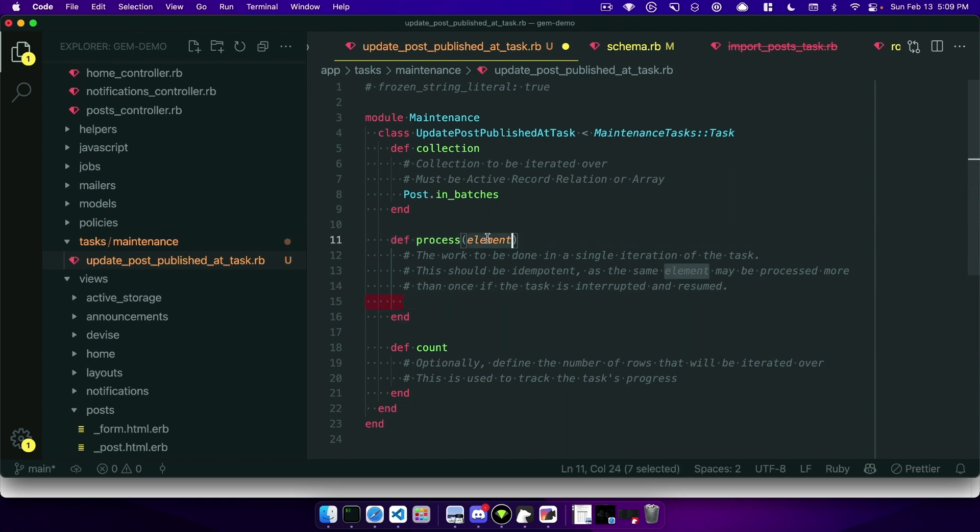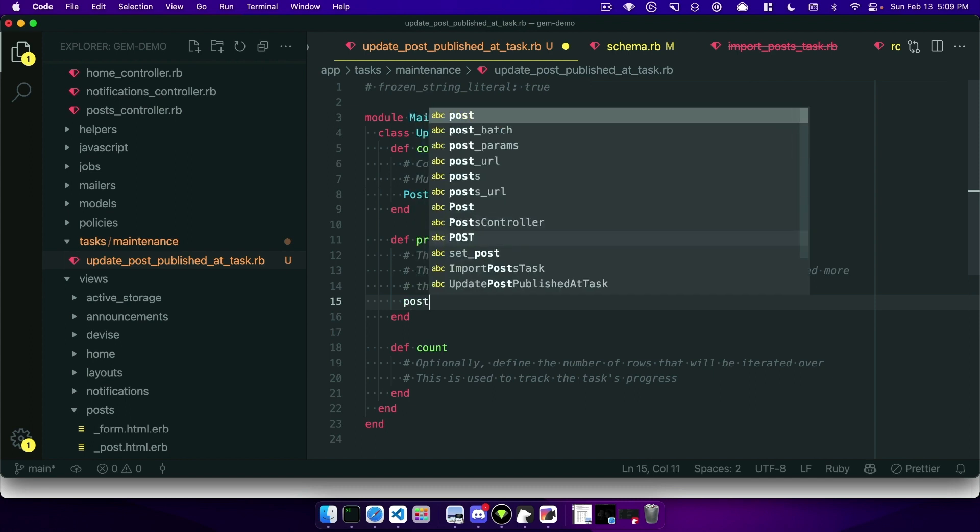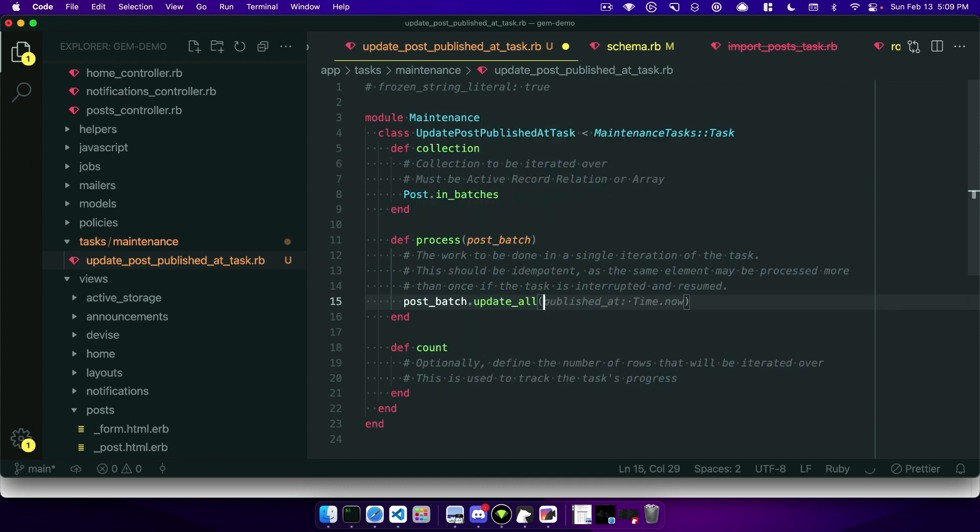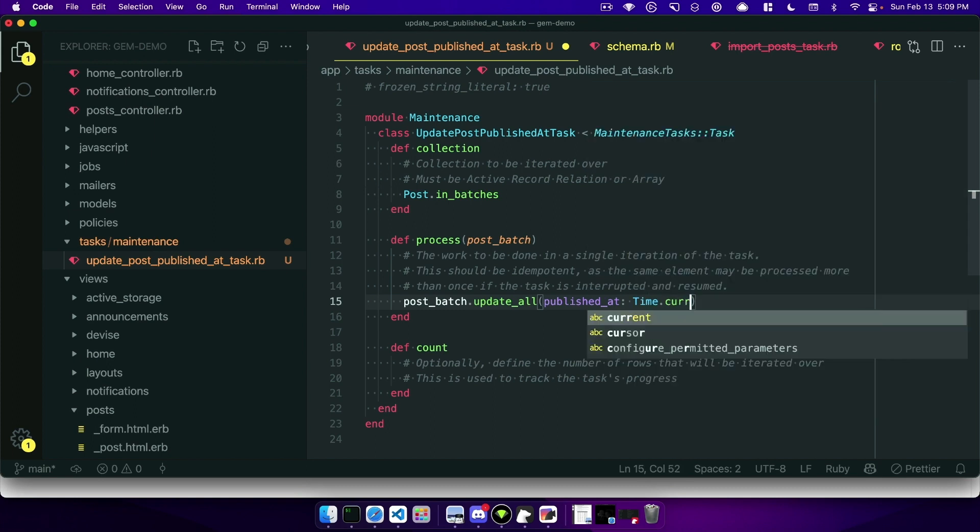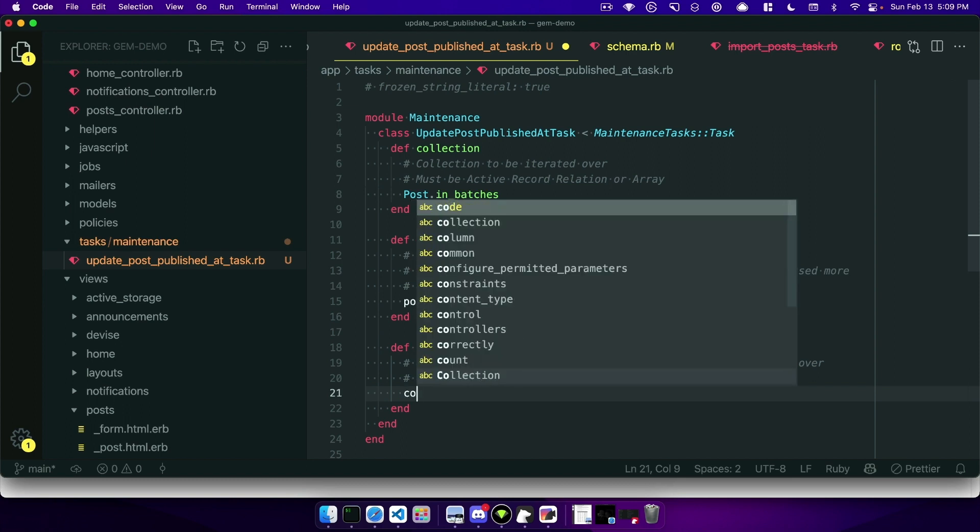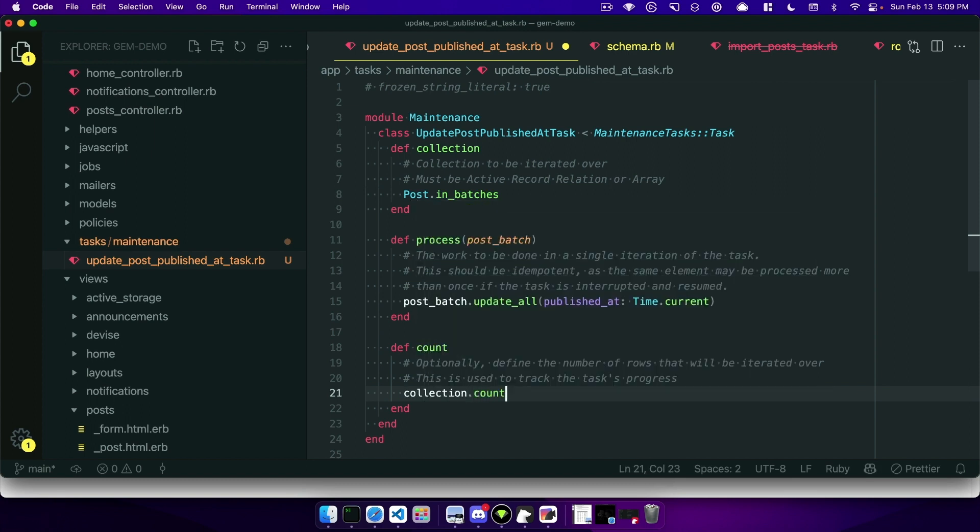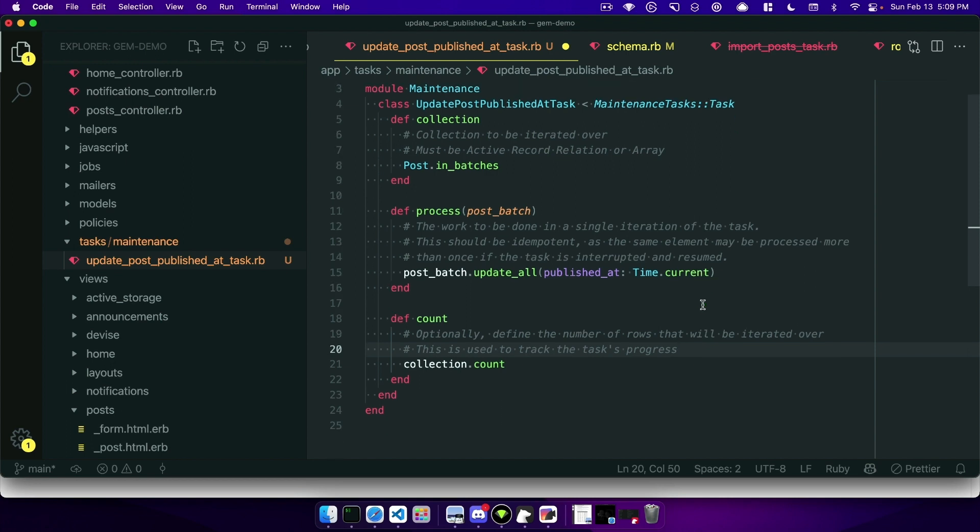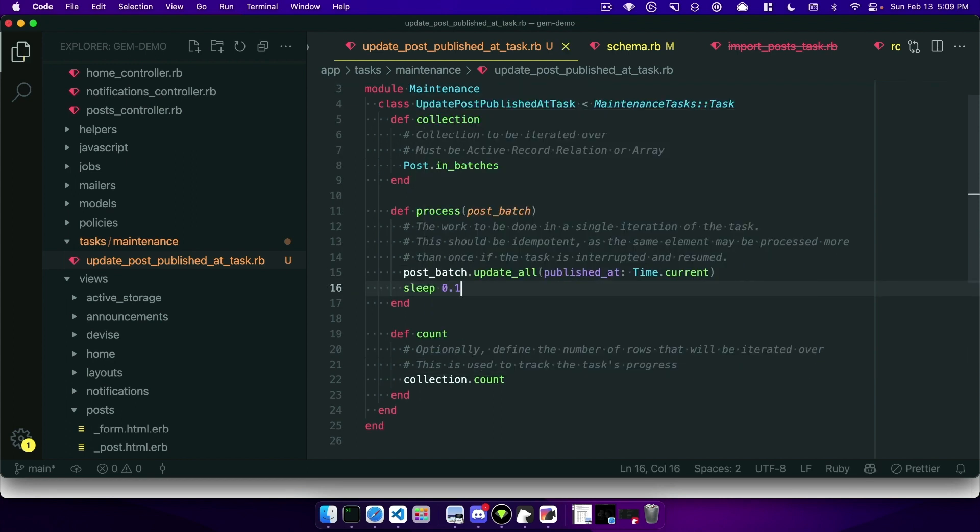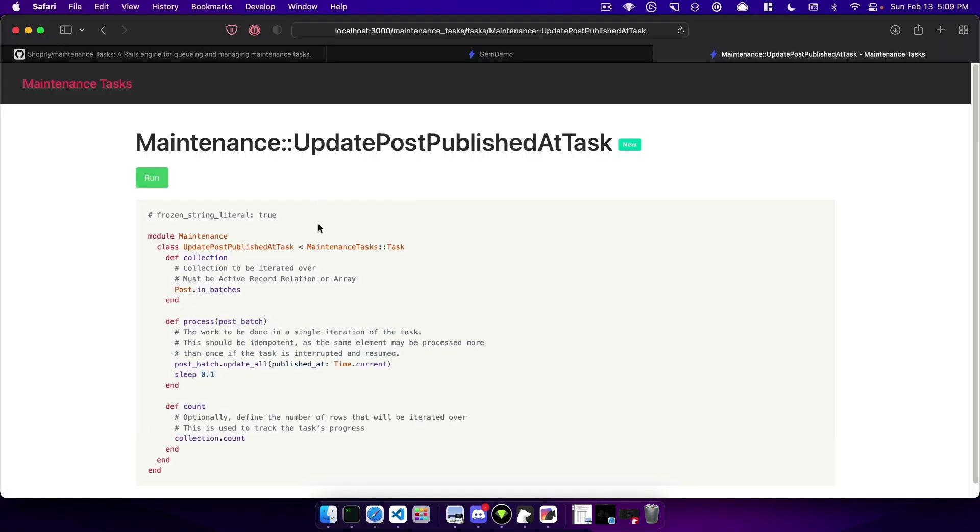I'll go ahead and I like to rename element to be like post_batch in this case so that it's clearer. When we say post_batch.update_all published_at is going to be time.current. And then to show progress we can also do collection.count here and that will show the number of batches that we want to operate on. Before I go ahead and run this I will add a sleep 0.01 to slow it down so that we can demonstrate the process.